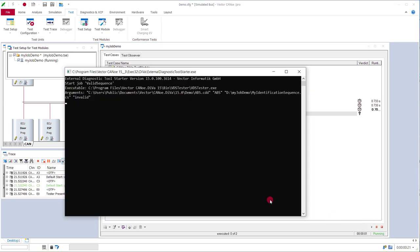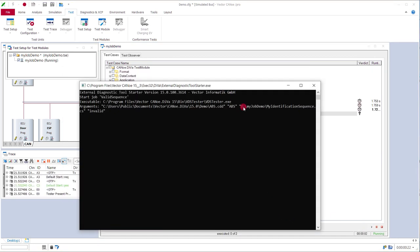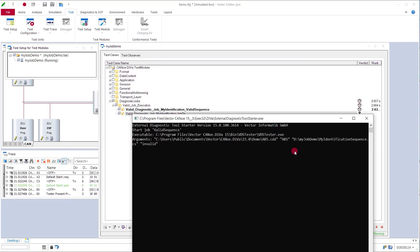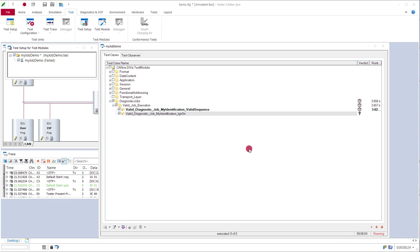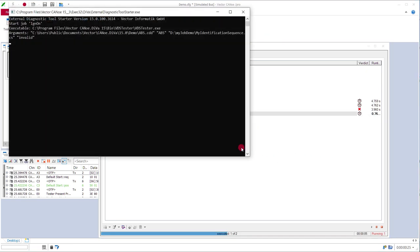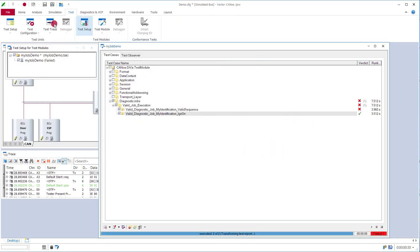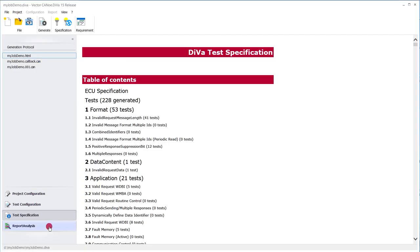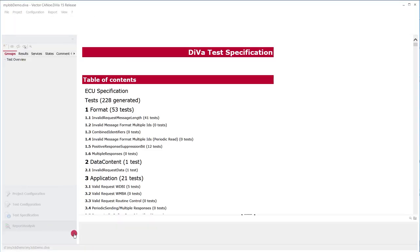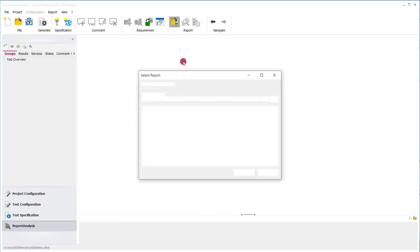So we start the measurement. There's a tester popping up which starts the job execution. And then we are done in CANoe. Test report is generated. We go back to Diva and look at the results.